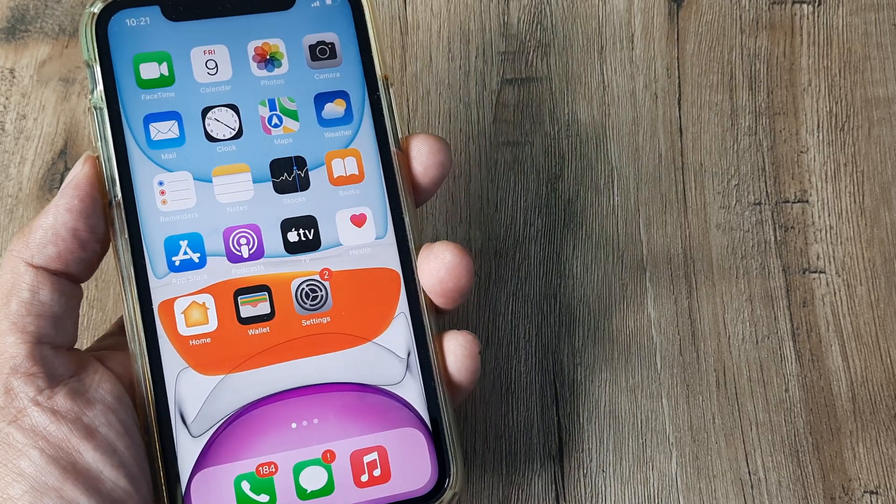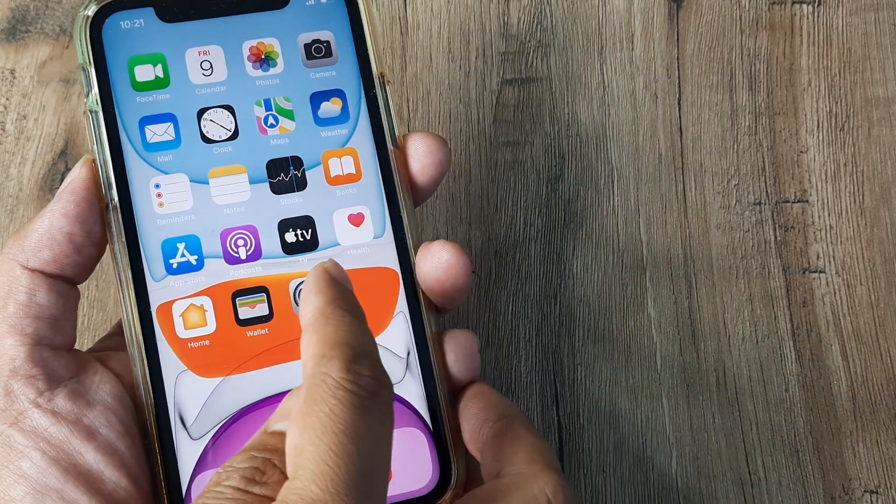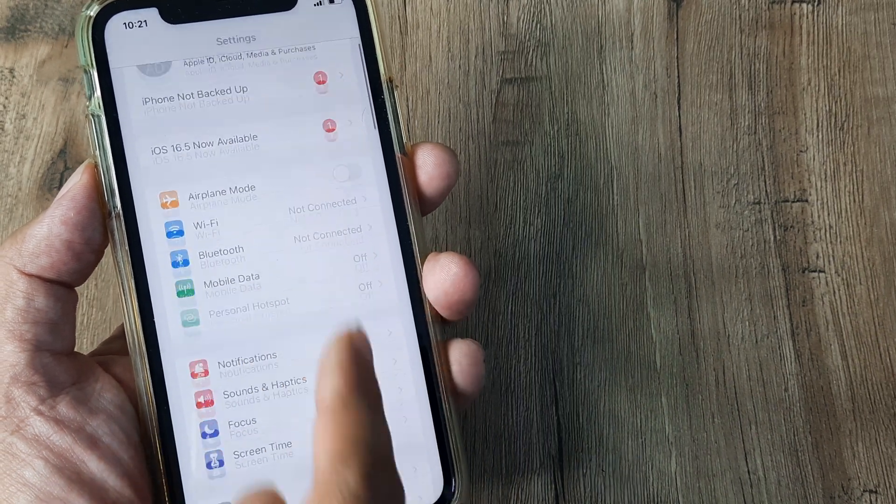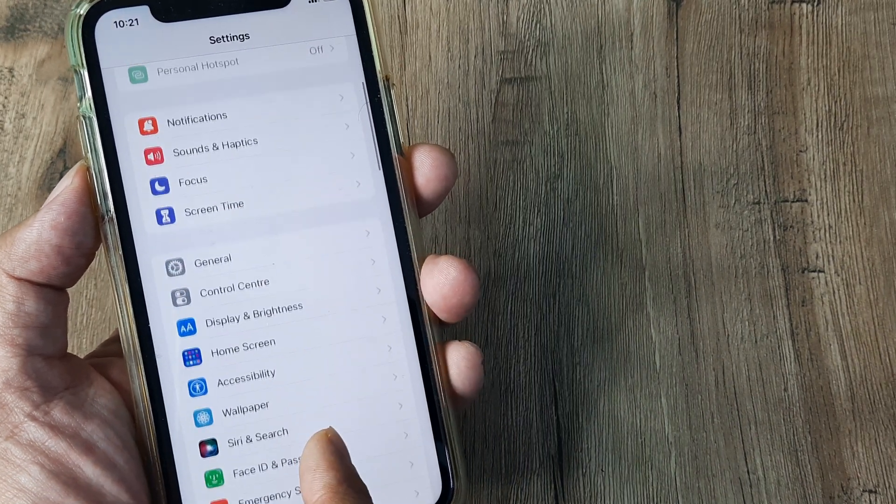On iPhone, you need to tap on Settings. Inside Settings, scroll down until you see Home Screen.